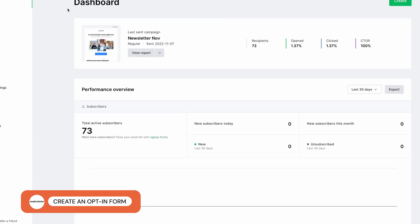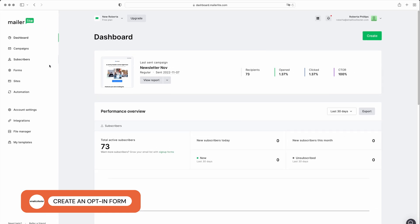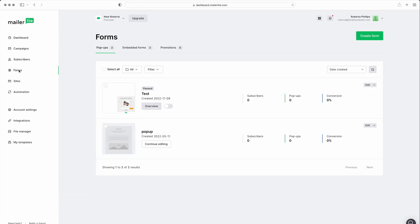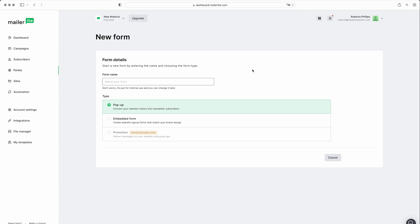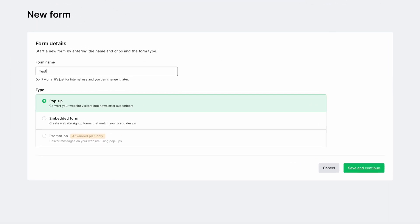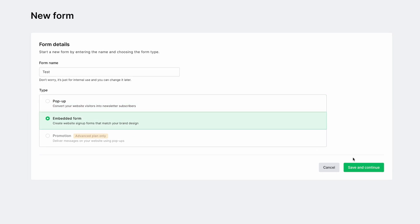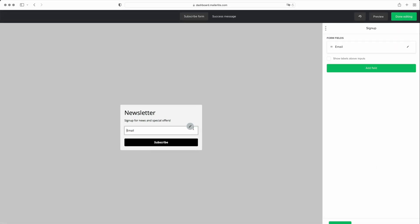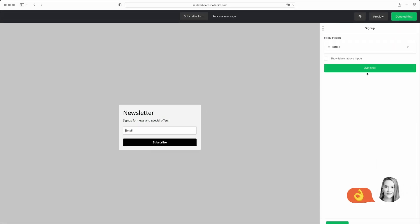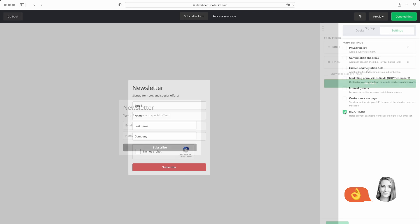First things first, in order to allow visitors to subscribe to your email list, you'll need to set up an opt-in form. You can use the templates provided by your email marketing platform or create a custom design. Your provider may also offer the option to add a variety of form types, like embedded, pop-up, slide-in, banner, etc. MailerLite's free plan allows you to create pop-up and embedded forms.